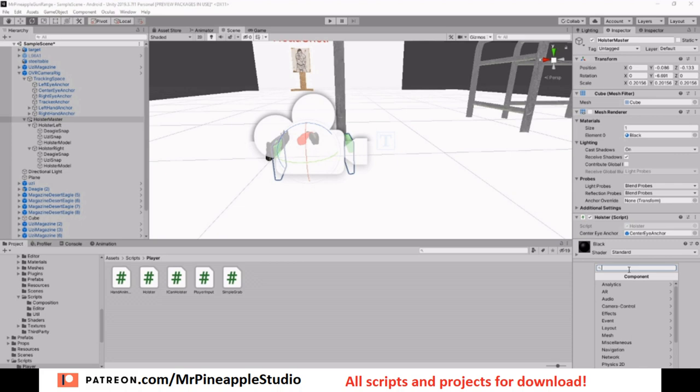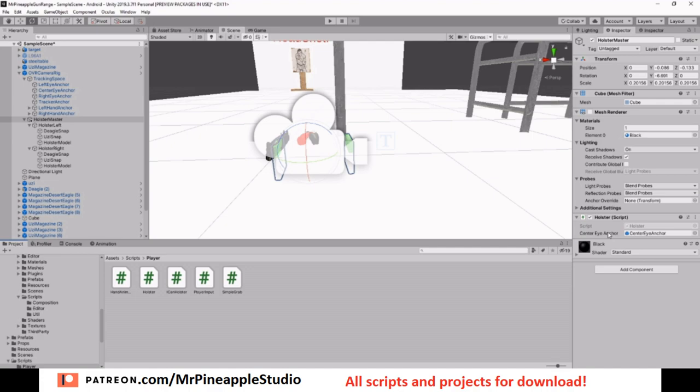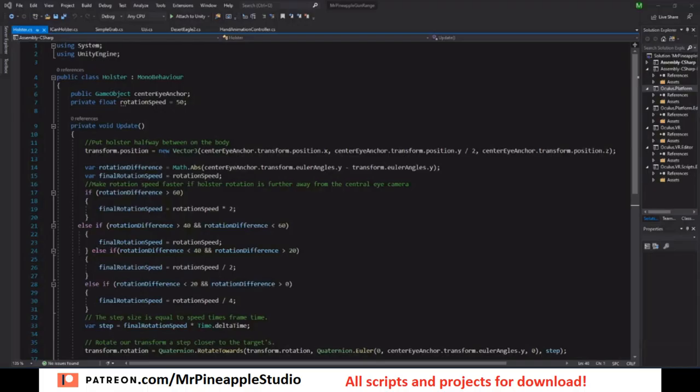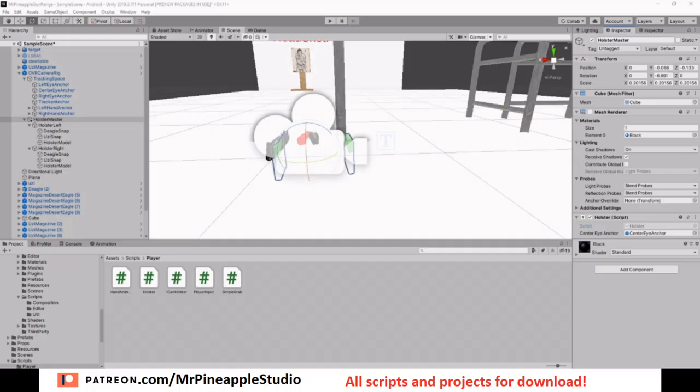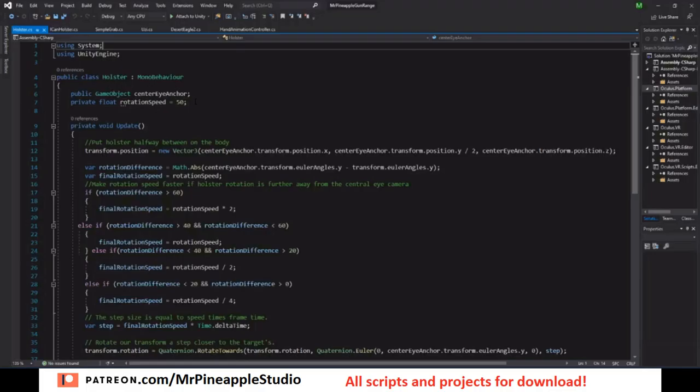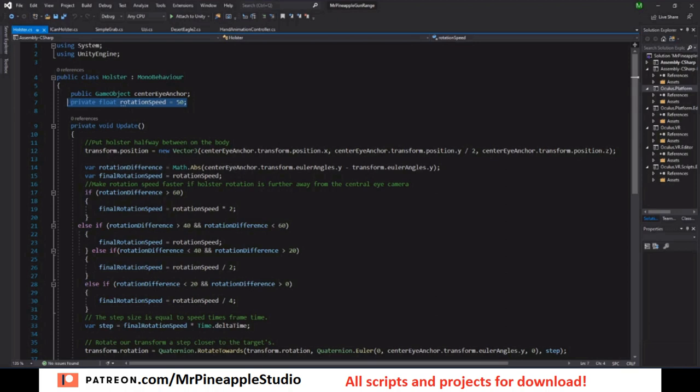So if you want to add a script, just add component, write some name, new script and create and add. Mine is named holster. Now at the top of the script I have the public game object center eye anchor. This could be any camera attached to the head, but I'm using the center eye anchor. Drag it into the script.